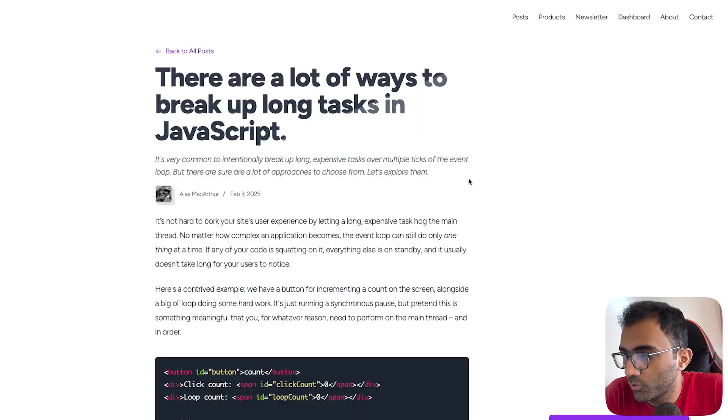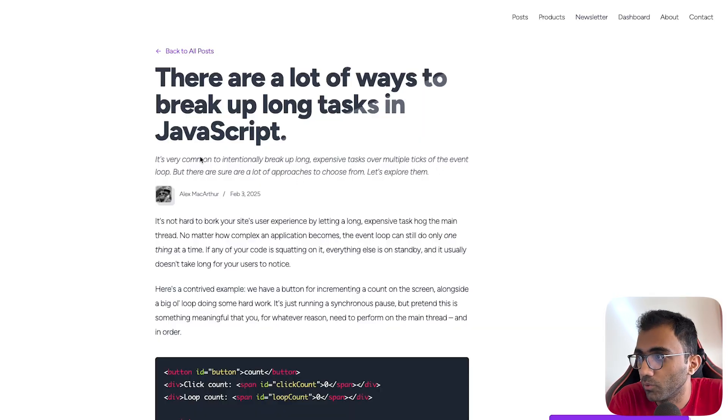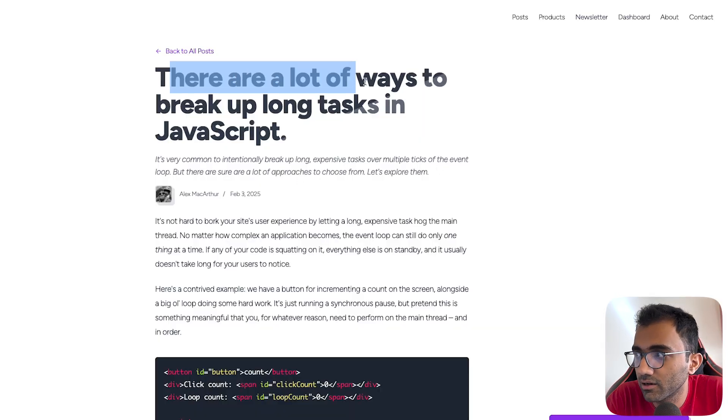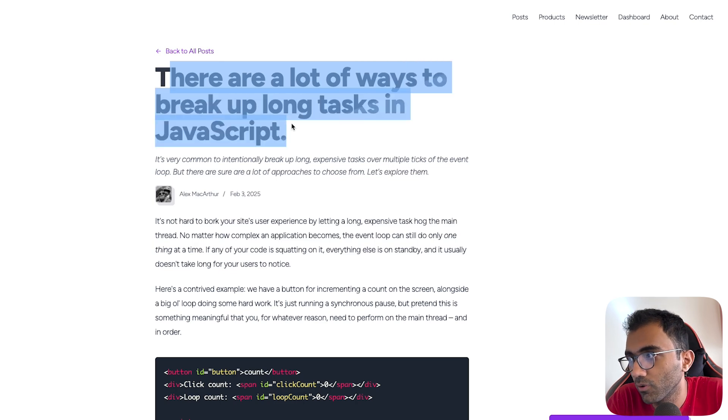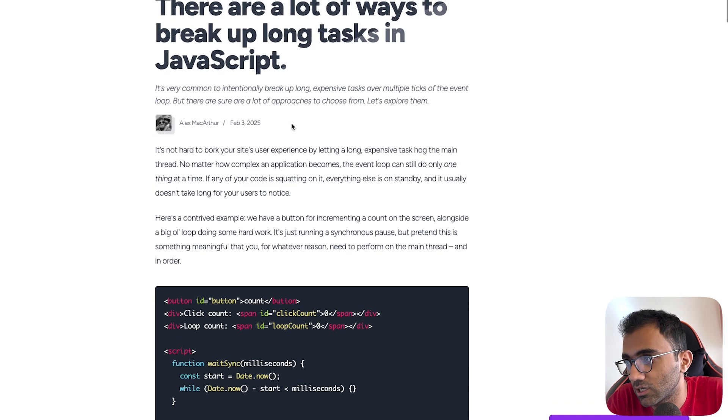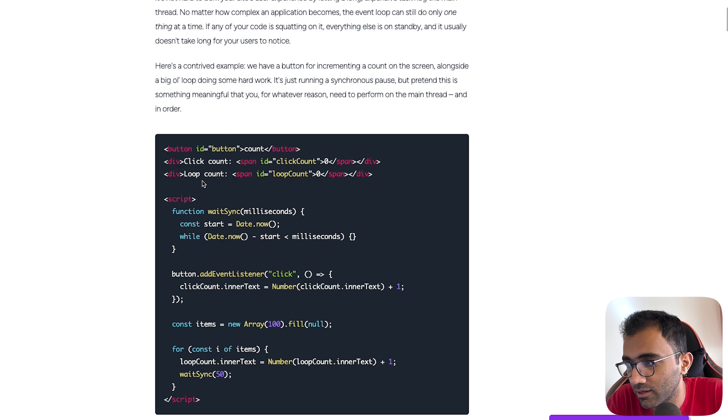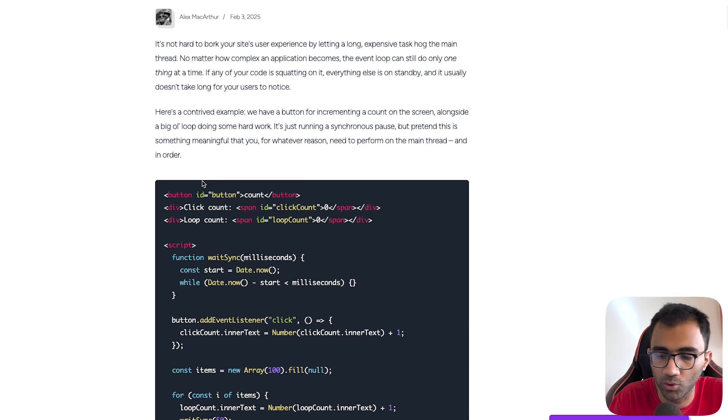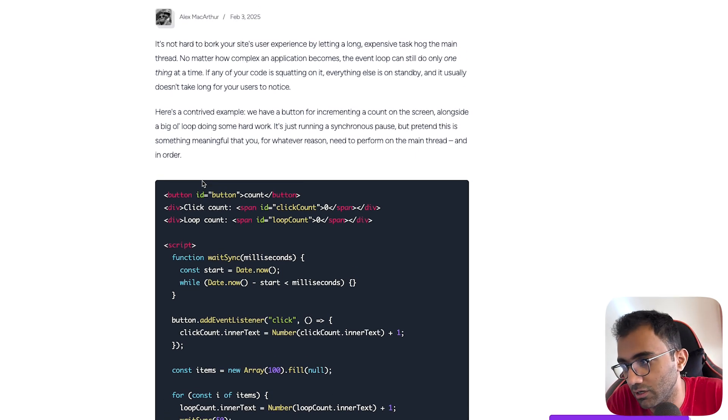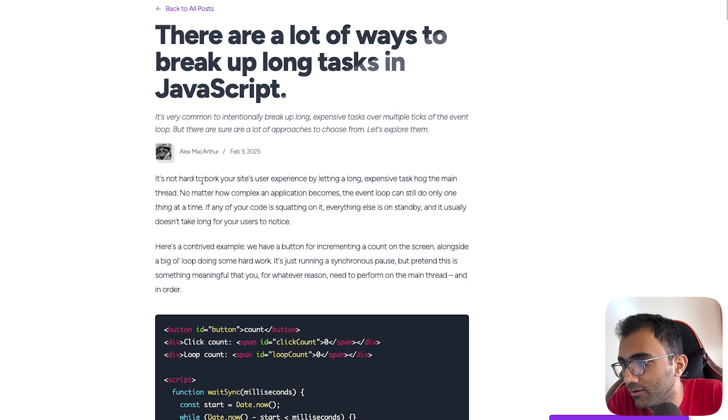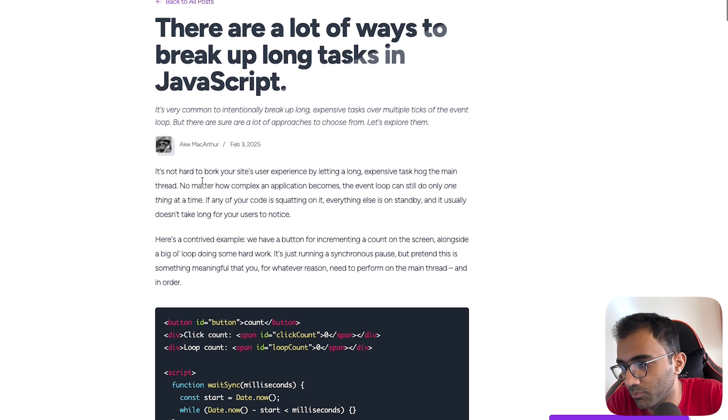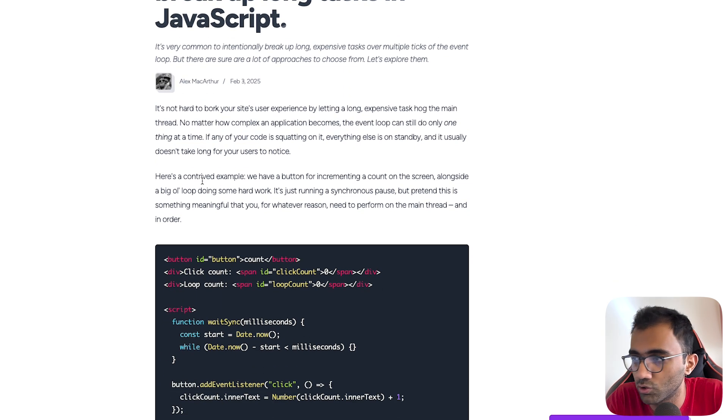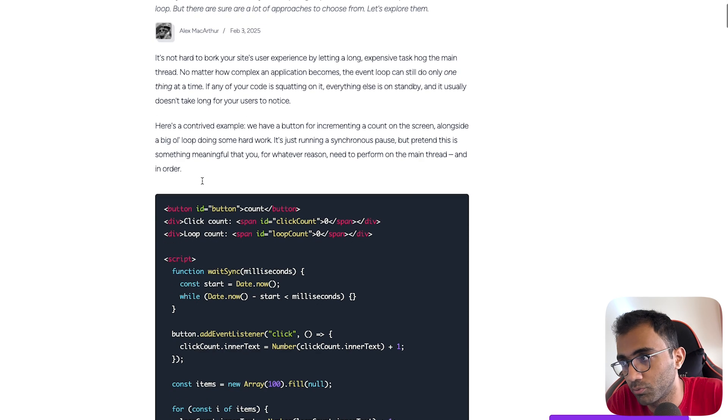I want to talk about this blog post which I discovered the other day, titled 'There are a lot of ways to break up long tasks in JavaScript.' Let's take a look at what these are, how you would be able to break up a long task with multiple things which are available, and I'll try to add in a few things which I probably know which could be helpful and relevant to the blog post itself.